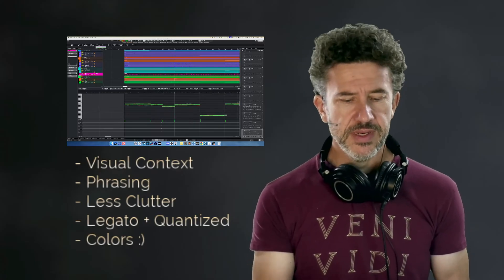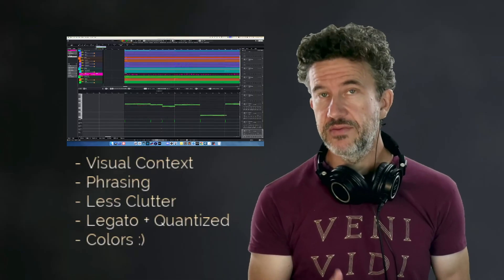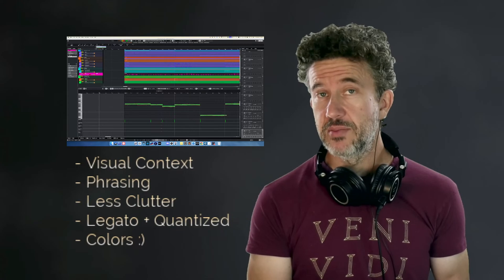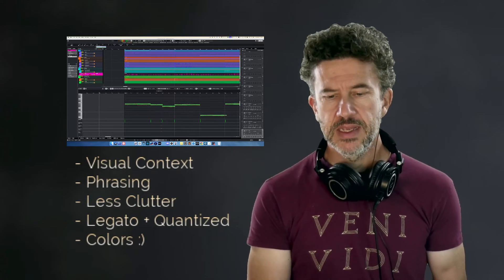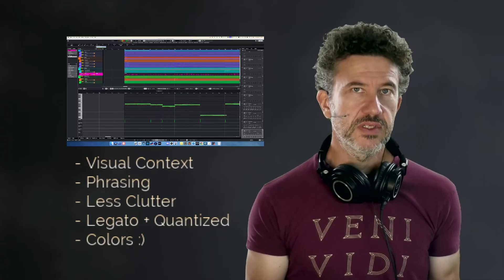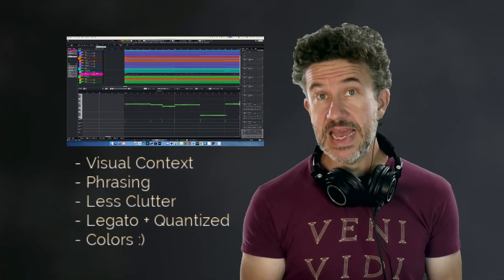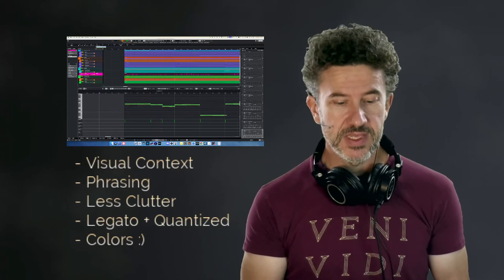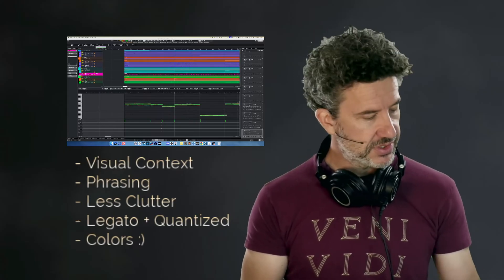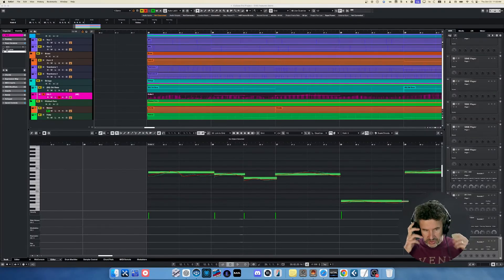I thought it would be helpful to show how I use note expression and why I use it — giving you five of what I believe to be the most compelling reasons, looking back on my experience. All of this is in service of a more expressive performance, so if you're seeking that from your MIDI music, this would be useful to you. Let's jump in to my desktop.